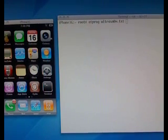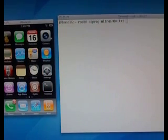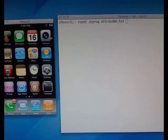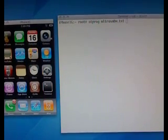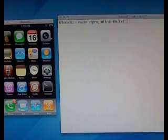Hey everyone, this is MuscleNerd, and I'm a member of the iPhone dev team. And in this demo, this live demo, I'm going to show you the world's first software unlock for the iPhone 3G running the new 3.0 firmware.